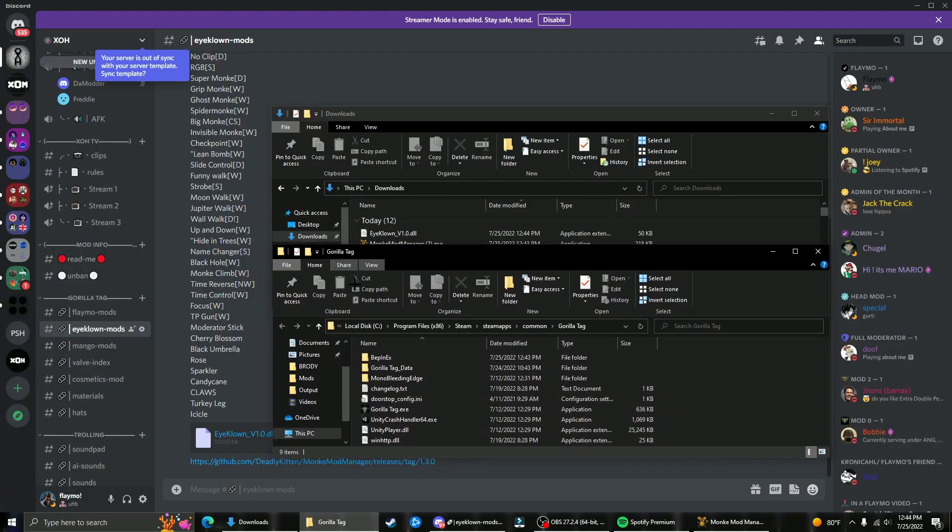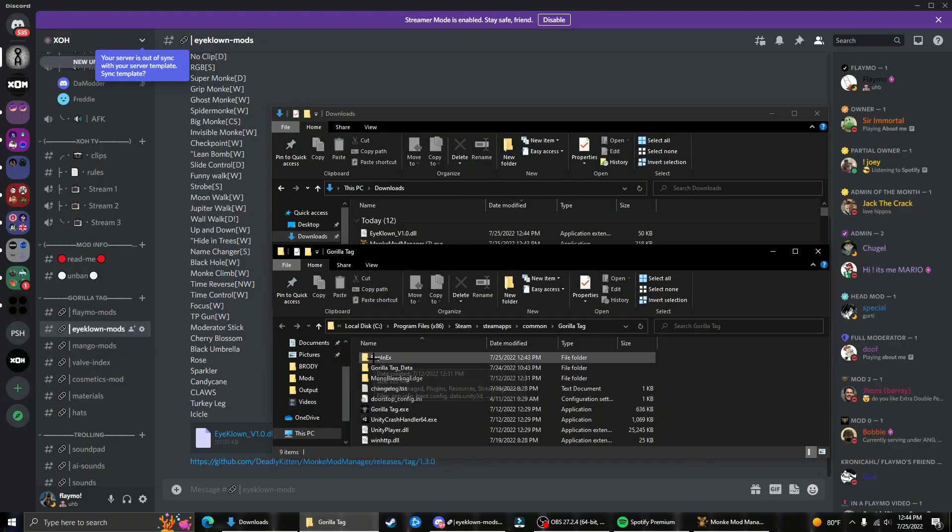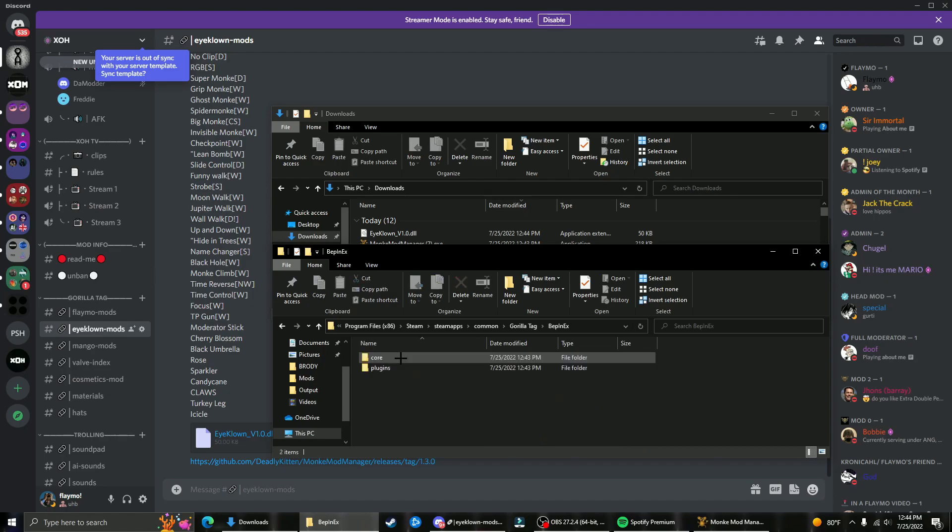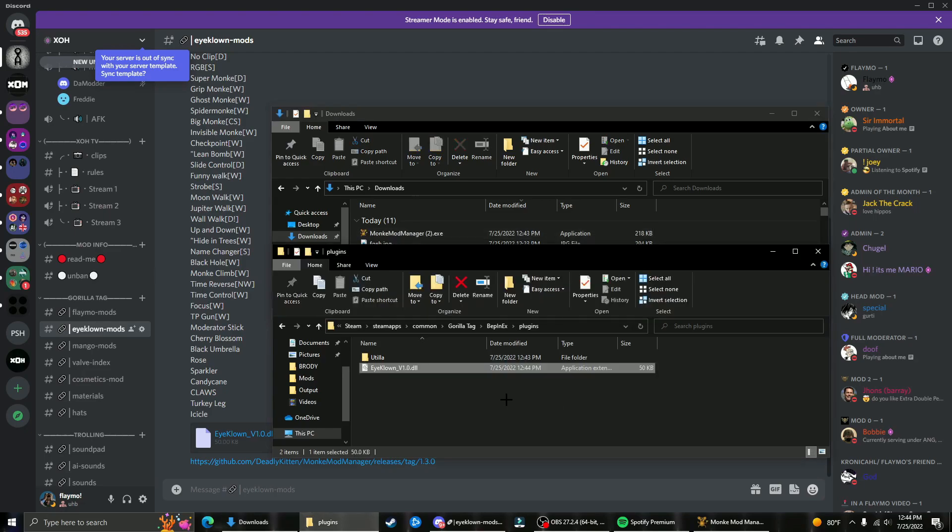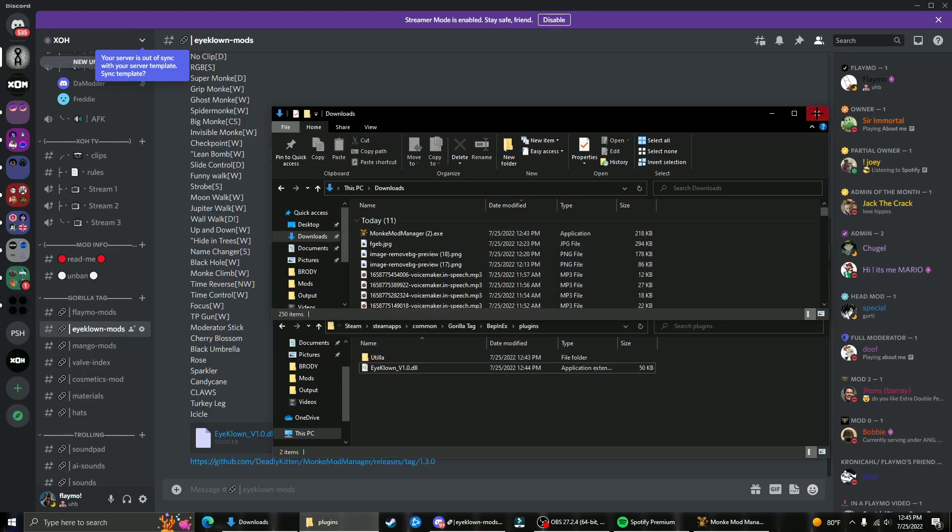Once you have these two file apps open, on your Gorilla Tag folder go to BepinX, then plugins, and drag and drop iClown.dll into the plugins folder right there.